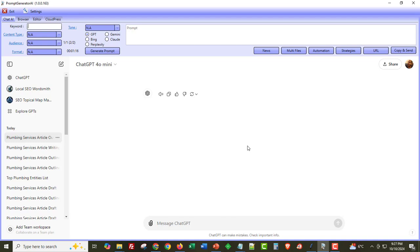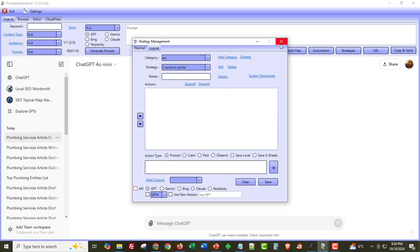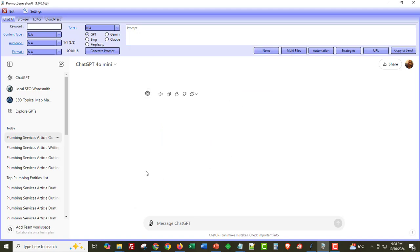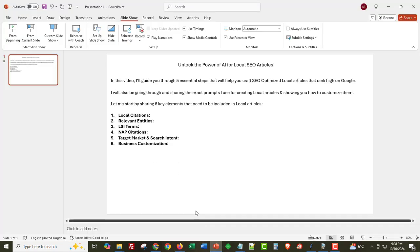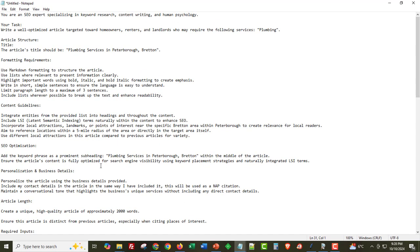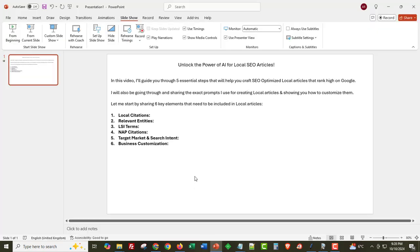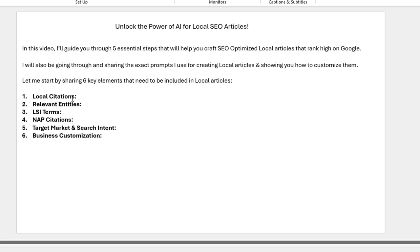It creates local articles I can use on blogs for links, on my own sites, and it also does keyword research, competitor analysis, fetches keywords from multiple AI engines, evaluates, clusters, and much more through all the available strategies. If you haven't got access to Prompt Generator AI, check the link below this video. I'm also going to share this entire prompt below the video and inside our AI SEO Facebook group — find the link below if you're not already a member. I really hope you enjoy this video and it enables you to create local articles optimized to rank in Google.